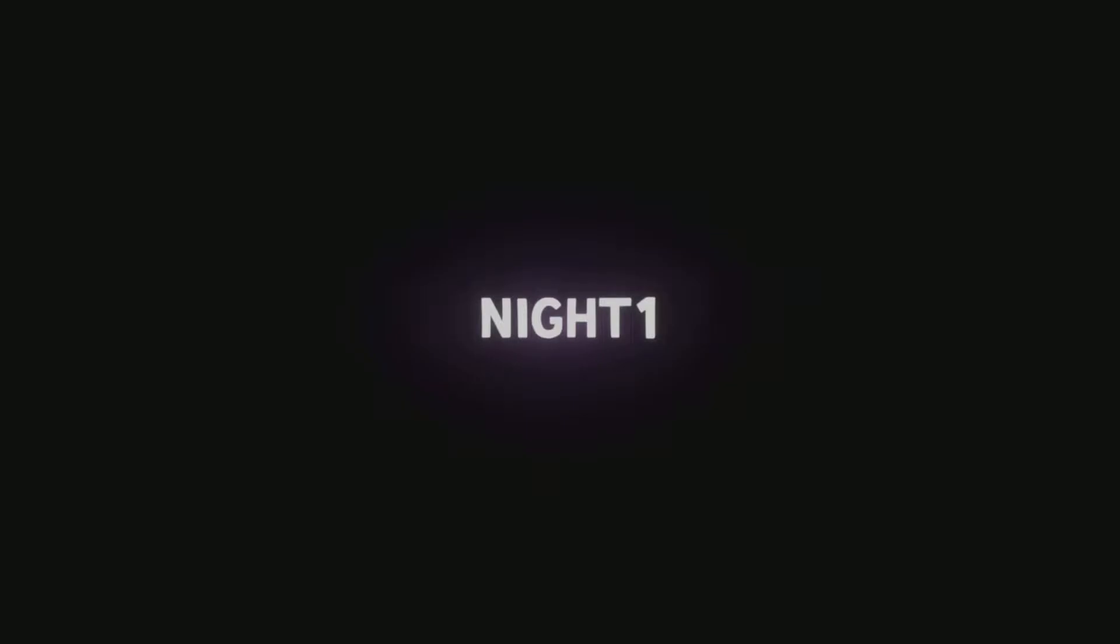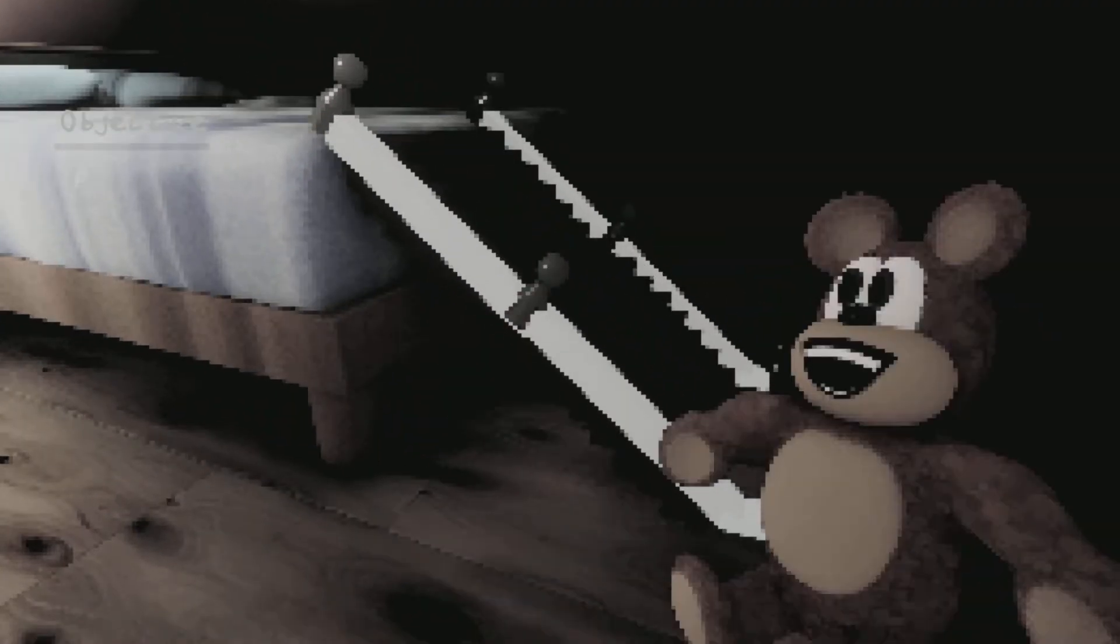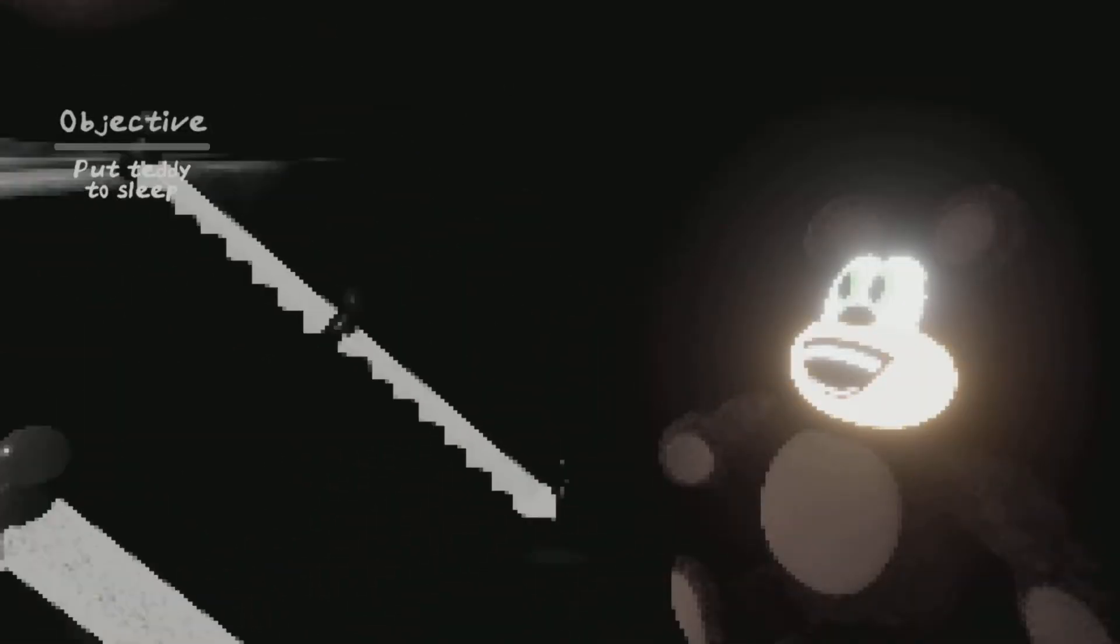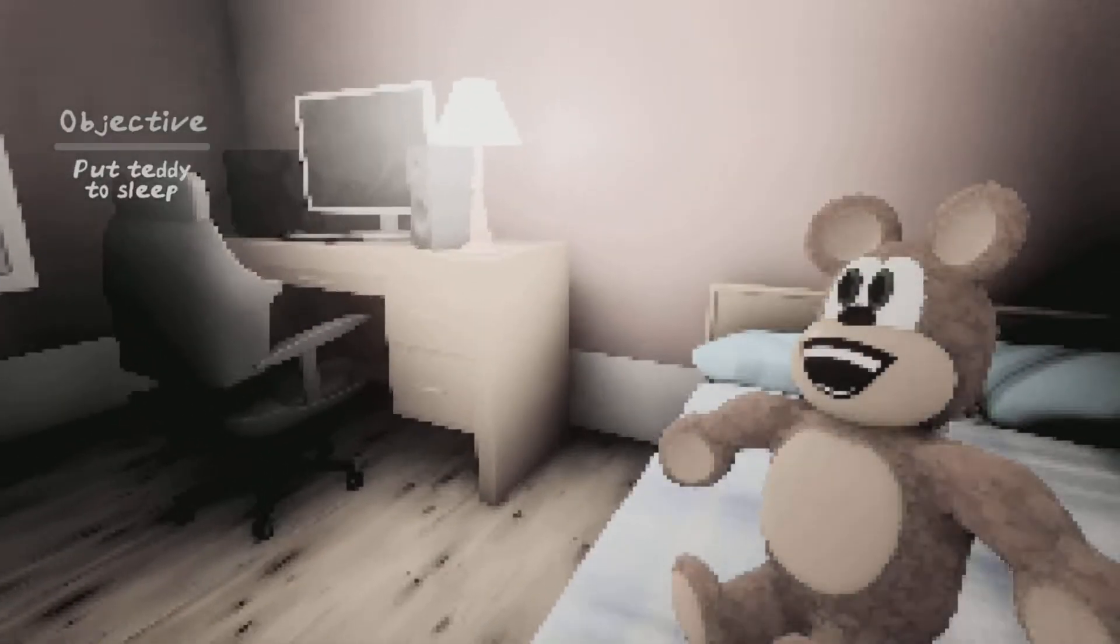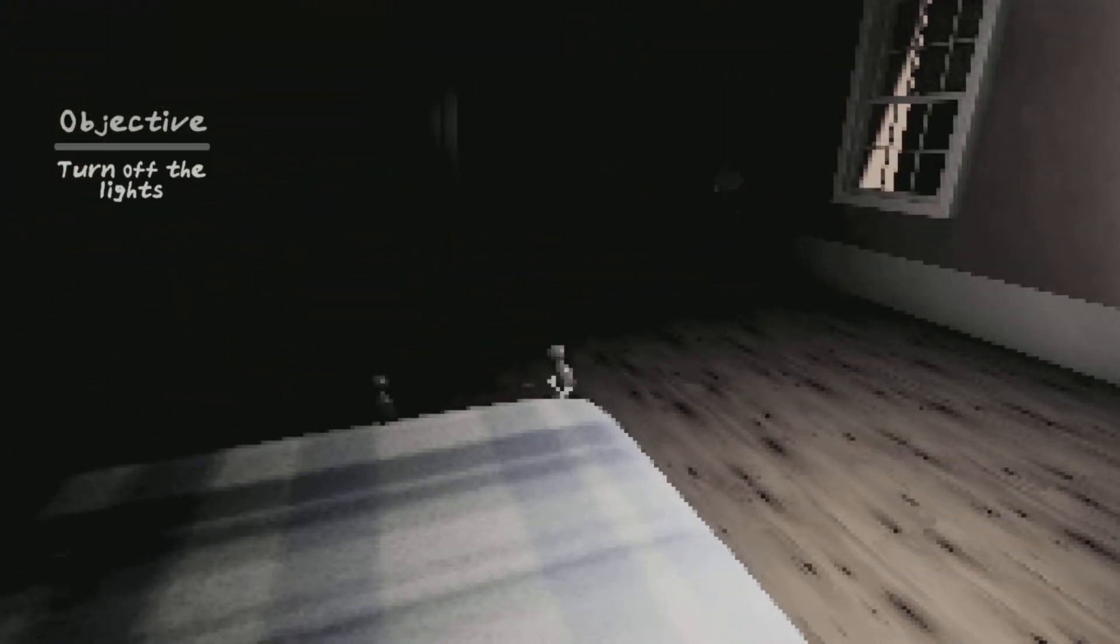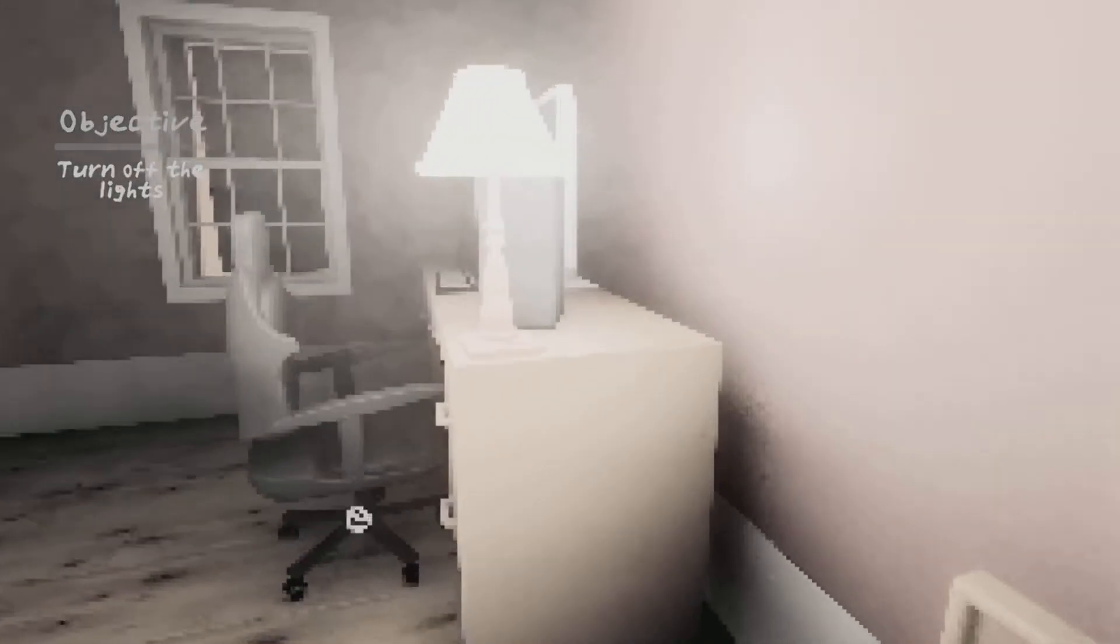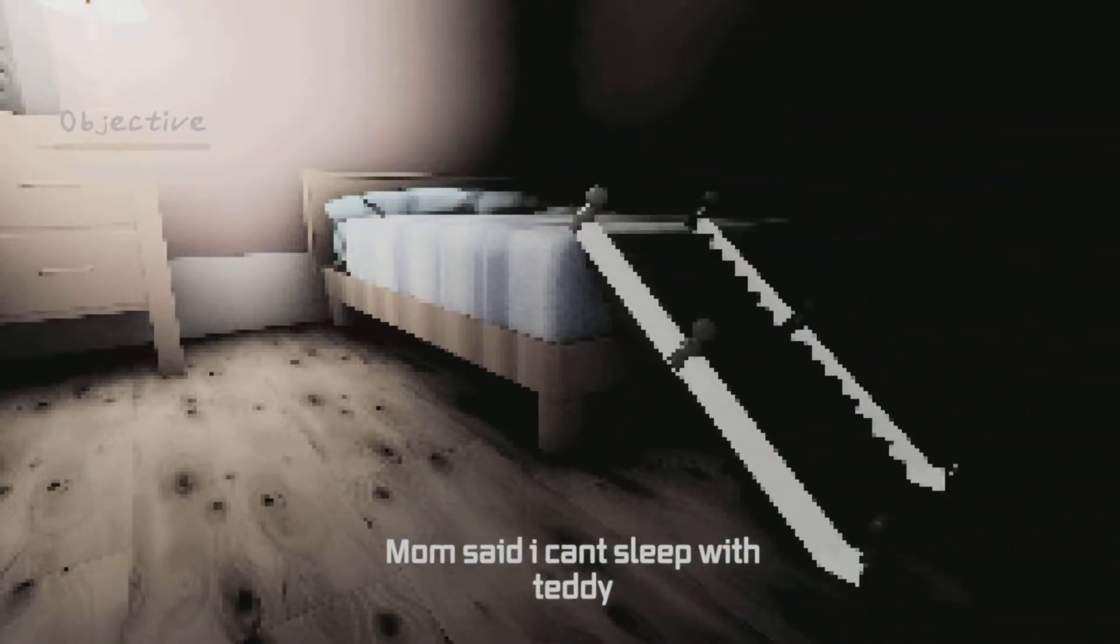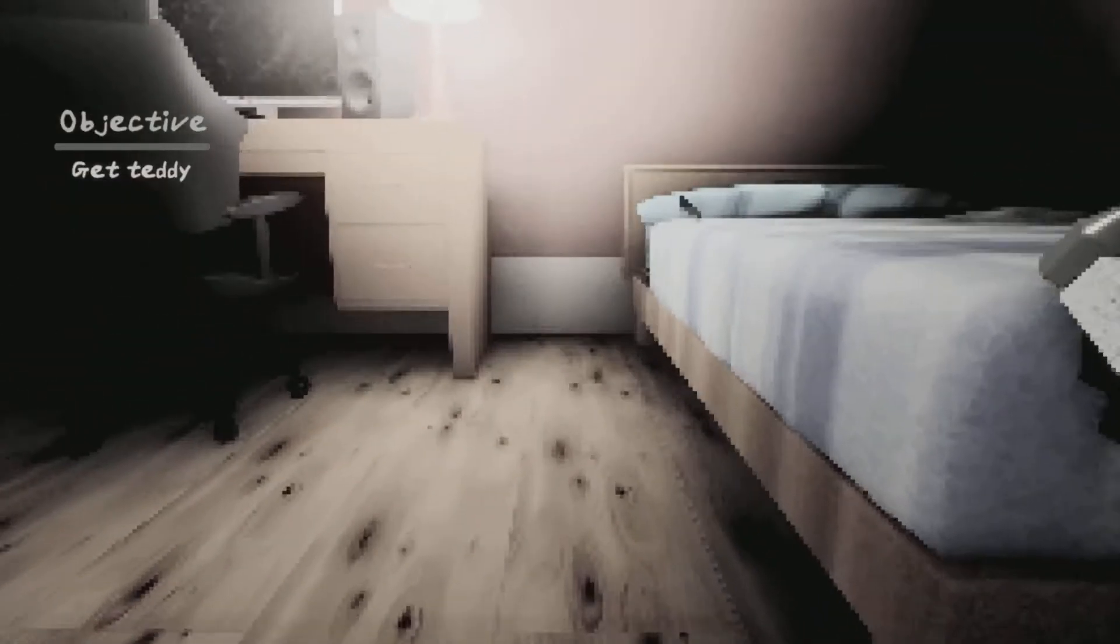This time we're playing a horror game called My Bear by MaxAwesome101. The description says you're a kid who loves his bear so much, others want to take him. Warning, jump scares. Okay, let's see how this is going to be. Night 1, how many nights are there? Objective, get Teddy. He's right here.